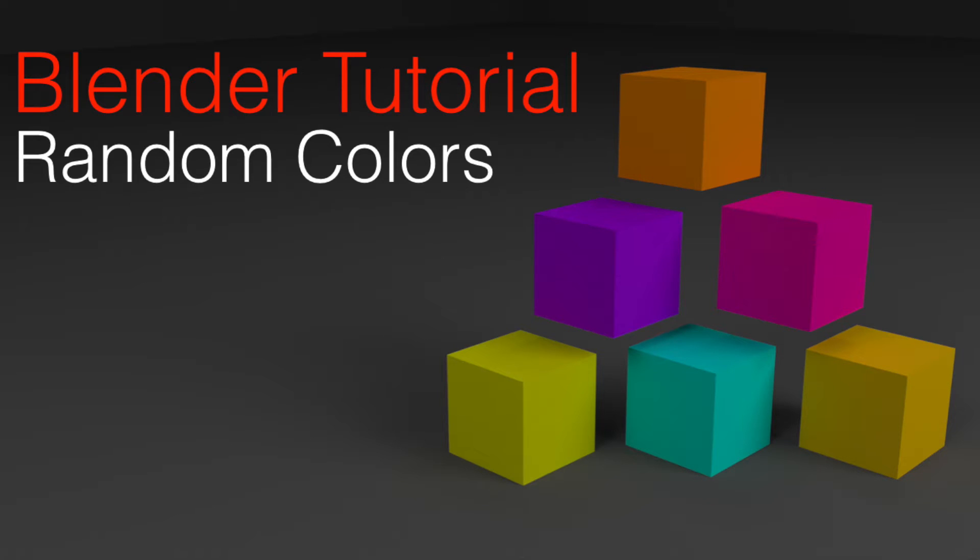Hey everyone, Olaf here and today I'm going to show you a very simple way to add random colors in Blender. It should be easy for beginners, so let's get started.